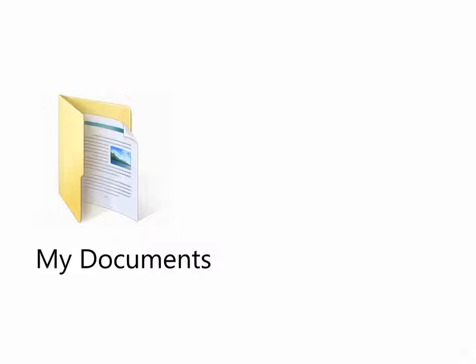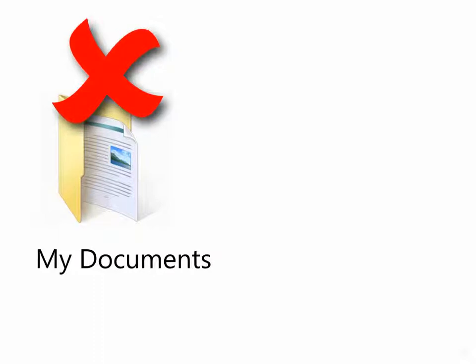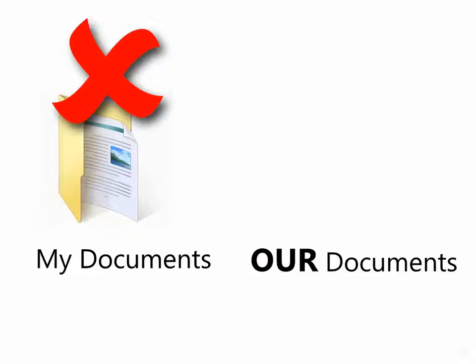But think about it, are those documents really yours? Sooner or later, you are going to share it with your team or your boss or others. That means, what we really need is a folder called Our Documents. Till now, this has been difficult to achieve.